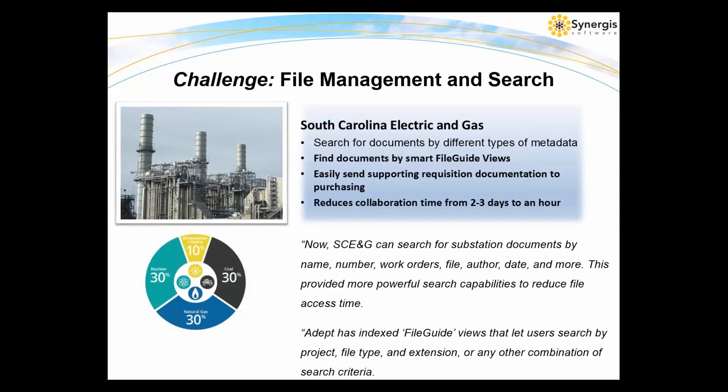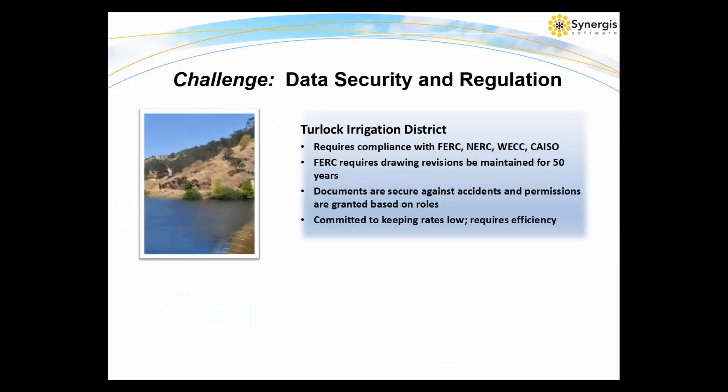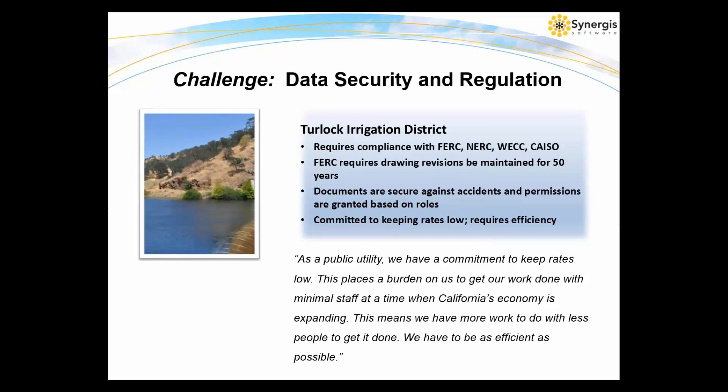The utility also uses Adept in its purchasing process because everything it buys generally needs a drawing or a specification. With Adept, the transmission team can find all the documentation needed to support a requisition, which may include 50 or more items such as transformers, breakers, relays, and switches. They can find all the specifications and all the structures and send them directly to purchasing. What used to take two or three days is now taking about an hour.